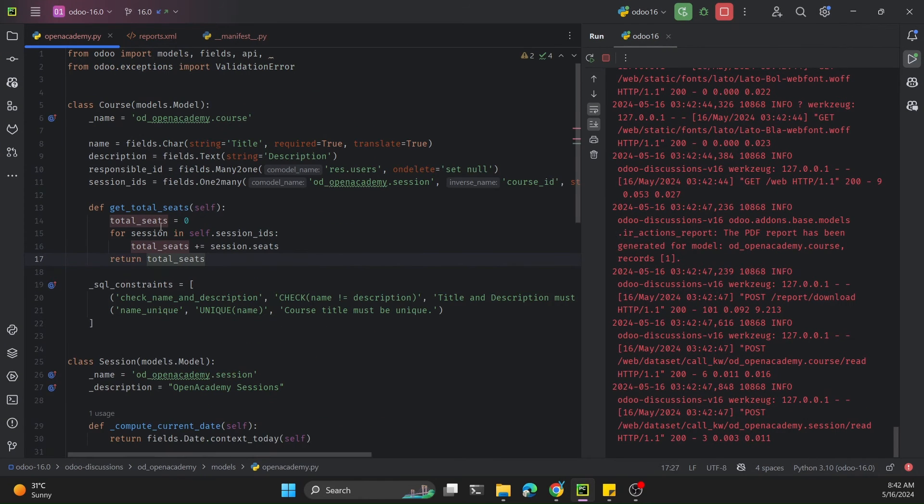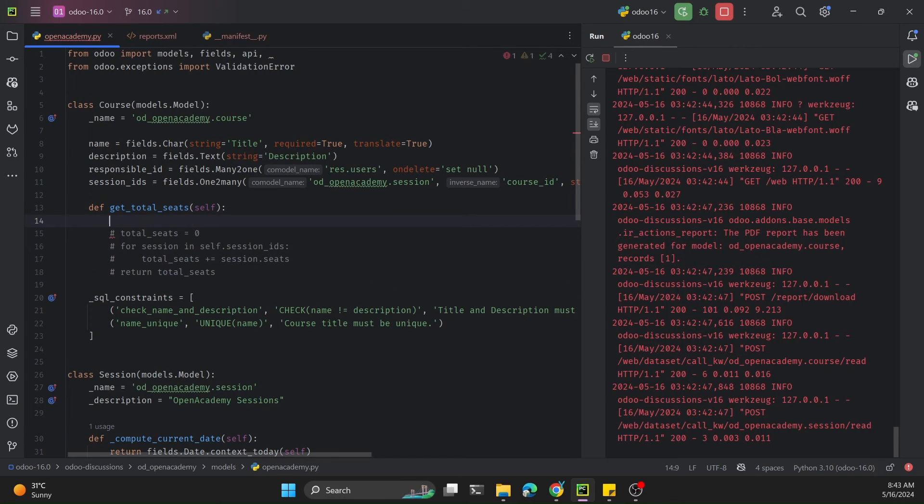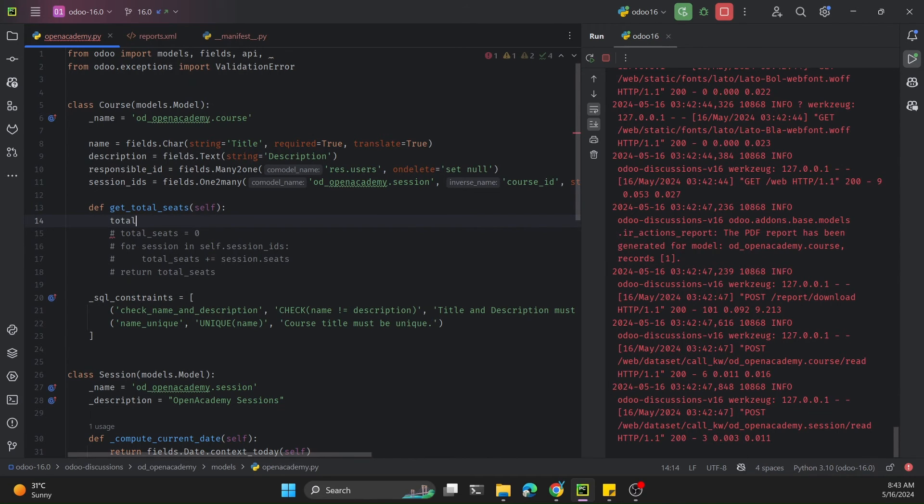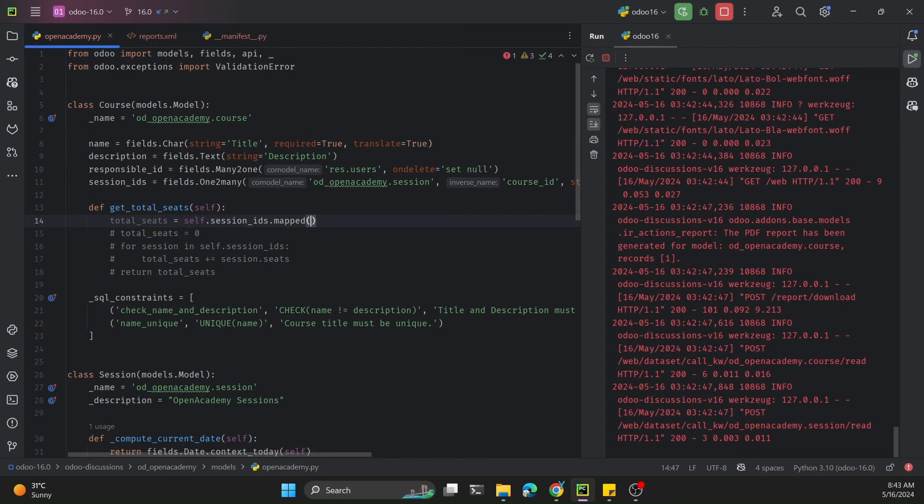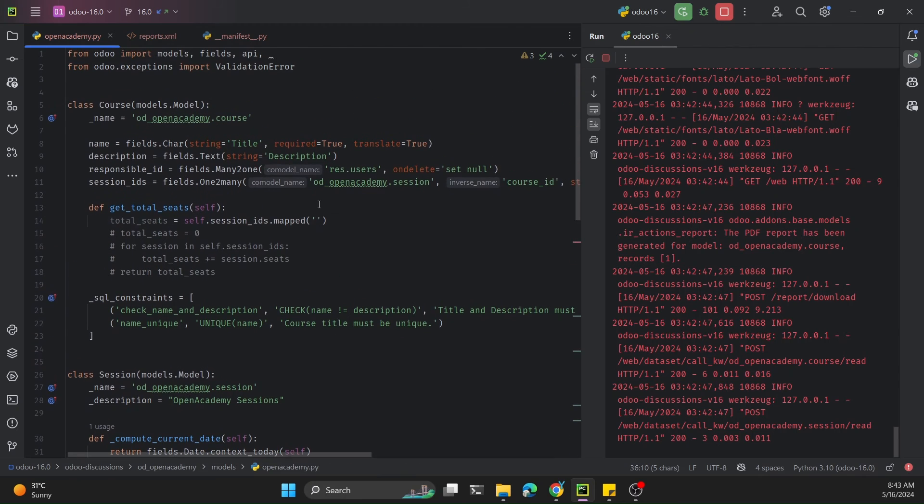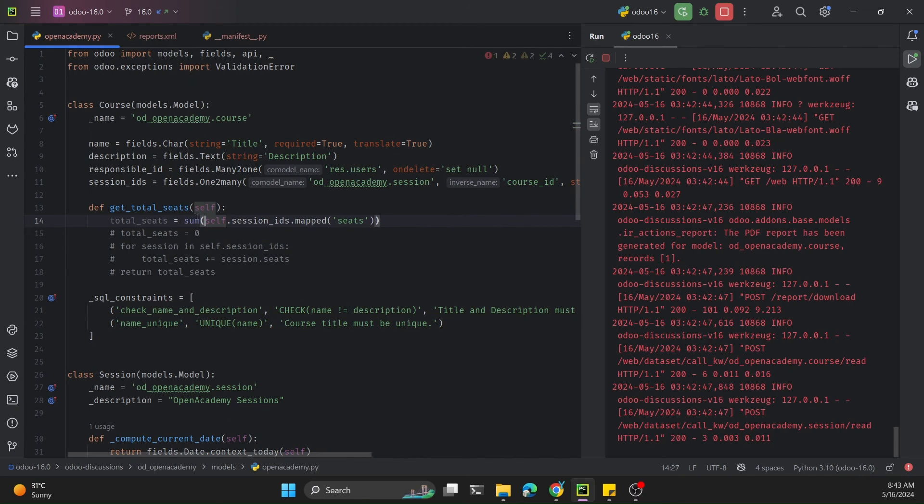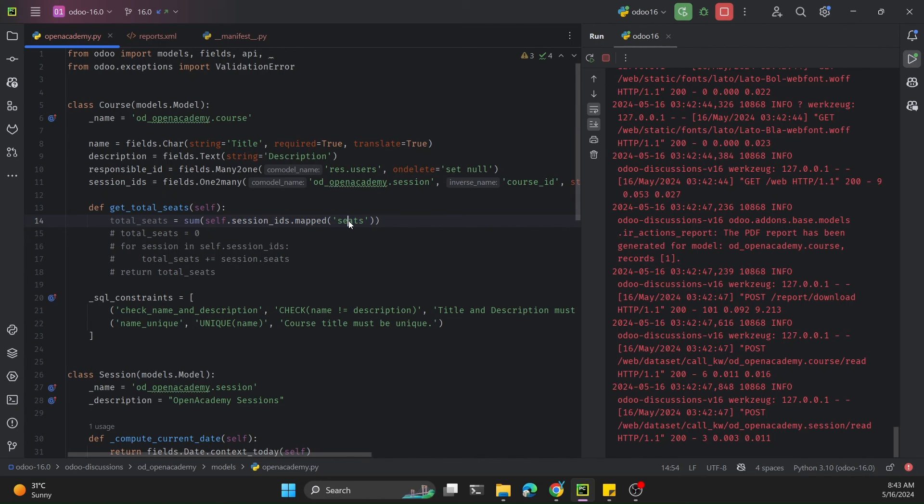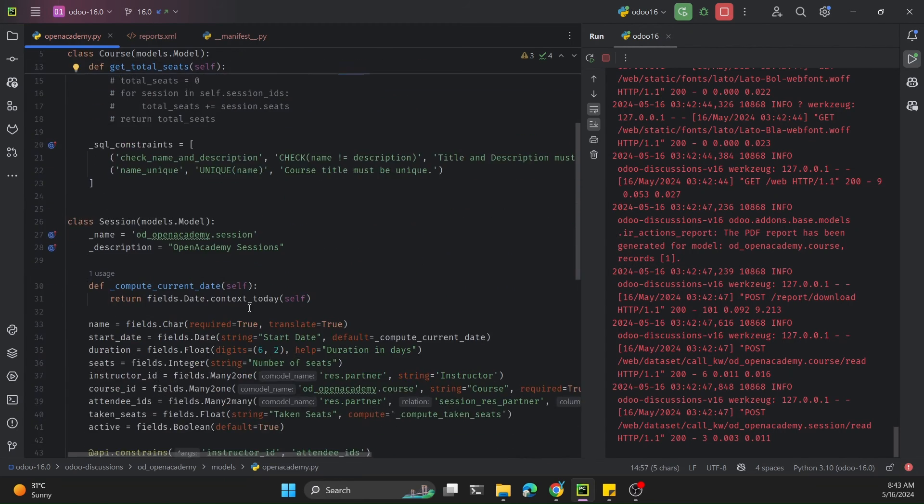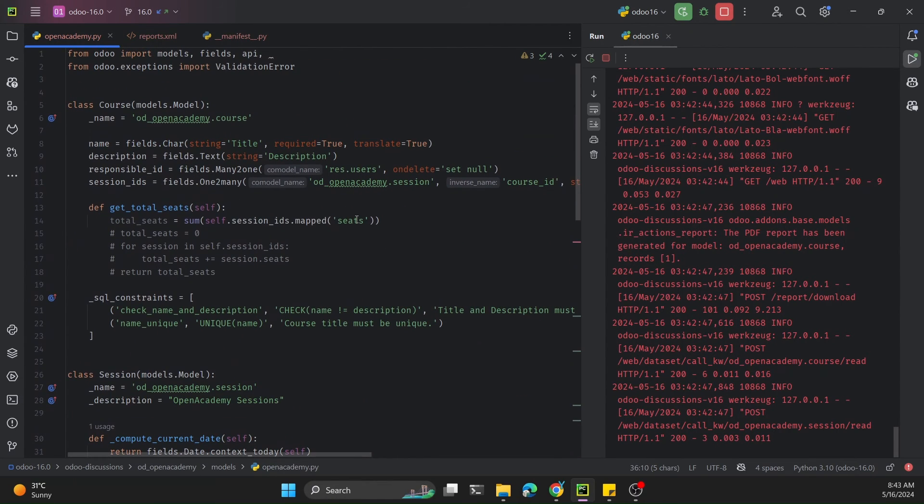Now let me tell you how you can get this value in a shortcut way. I will comment this code. You can use a map function. For example, total_seats equals self.session_ids.mapped and write the name of the field which is seats. This will return a list of all these seats values like 30, 30, 30, and then we add a sum function.